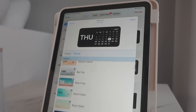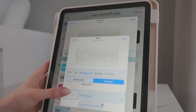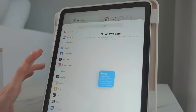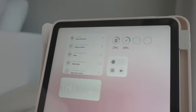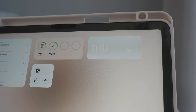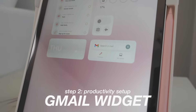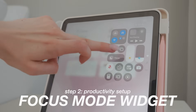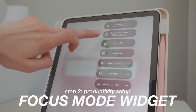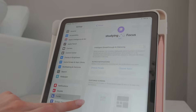The next widget I'm adding is a calendar widget — I feel like this is a must-have. For my calendar widget I'm using WidgetSmith, creating a medium widget. You can also do small or large. You can customize the theme and color — I love the gradient, like rose gold or white gold. I'm going to go with white gold. Then I add it to my home screen. For our next widget, it's a Gmail widget so I have easy access to write an email.